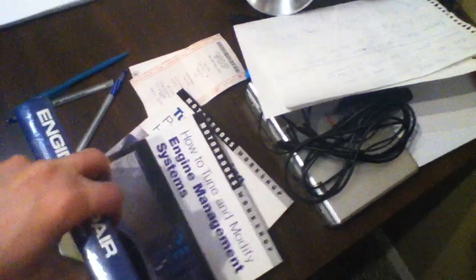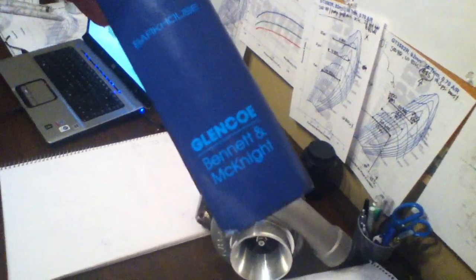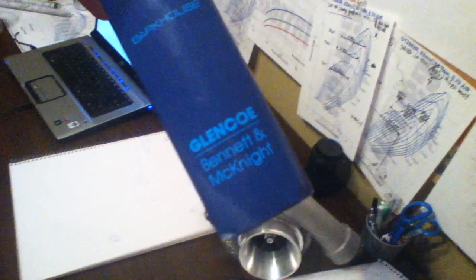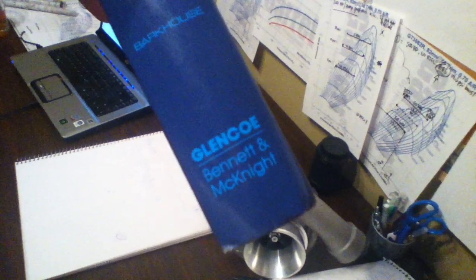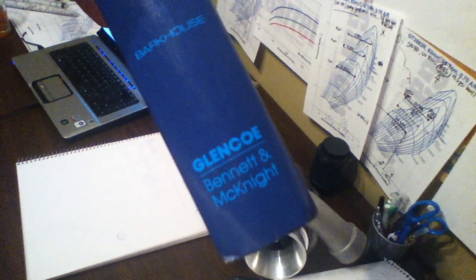We'll find out who it's made by. Glencore, Bennett and McKnight. Maybe that's a publisher. There's a publisher. Bark House. Never heard of them.